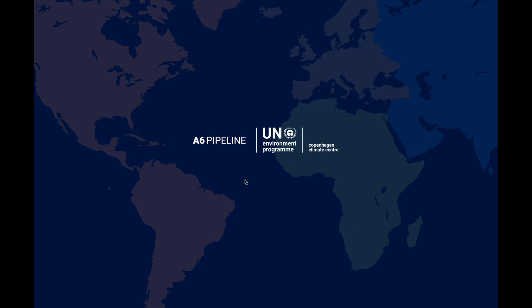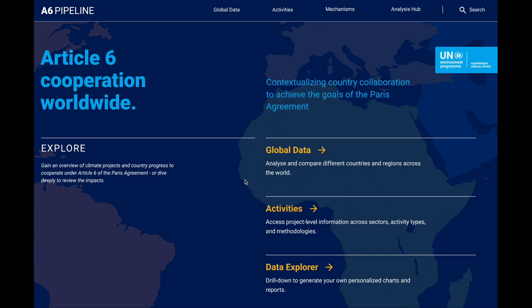Welcome to a short preview of the new Article 6 Pipeline platform. With this work, the UNEP Copenhagen Climate Center aims to shed light on and contextualize market-based cooperation under the Paris Agreement. Building on the current Excel version linked in the description below, we have set out to turn the data and analysis into a more accessible format — an interactive online platform serving both experts and those still working to become one.